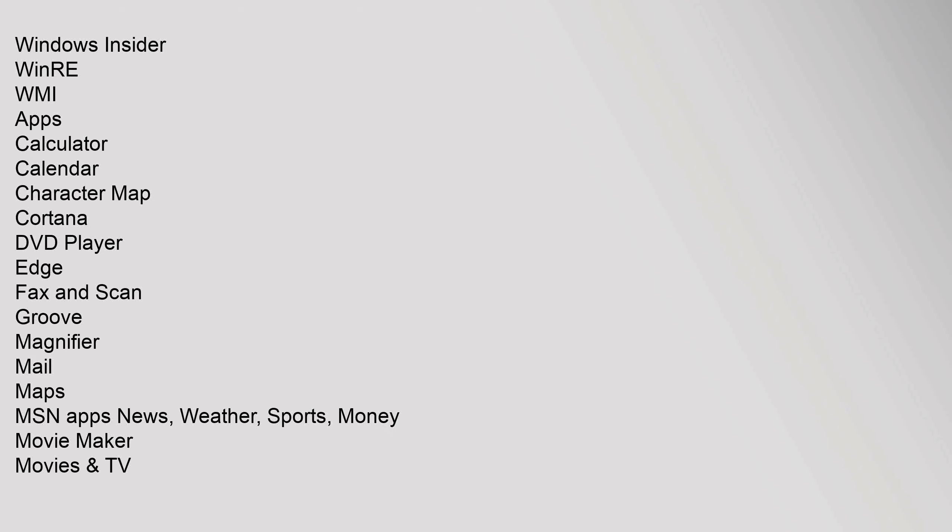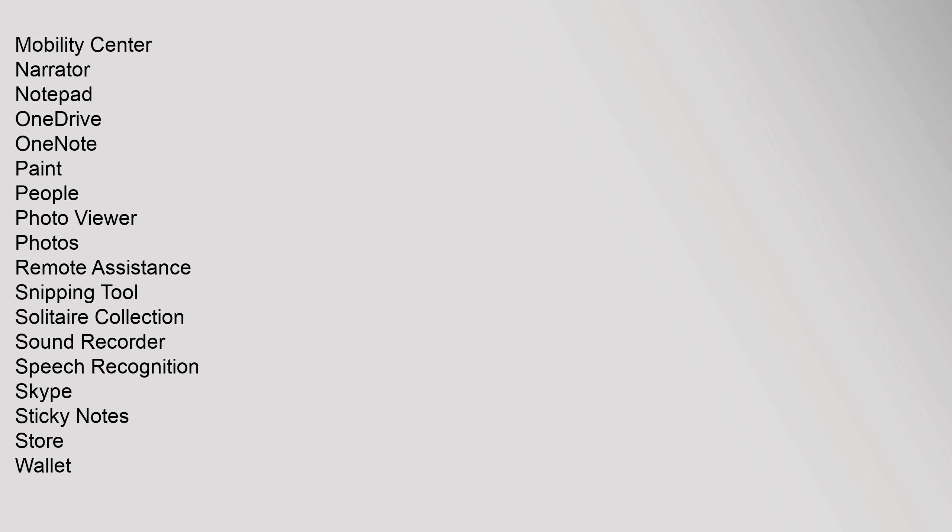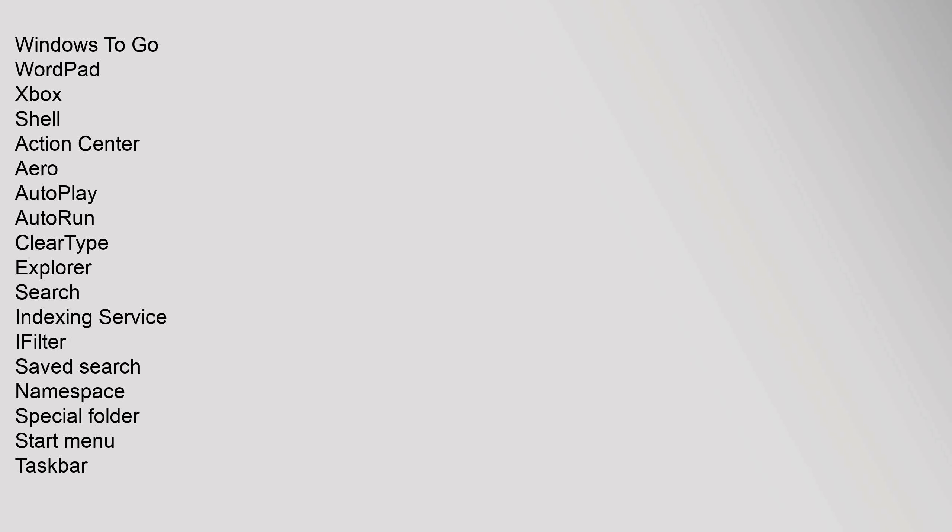Apps: Calculator, Calendar, Character Map, Cortana, DVD Player, Edge, Fax and Scan, Groove, Magnifier, Mail, Maps, MSN Apps (News, Weather, Sports, Money), Movie Maker, Movies, Mobility Center, Narrator, Notepad, OneDrive, OneNote, Paint, People, Photo Viewer, Photos, Remote Assistance, Snipping Tool, Solitaire Collection, Sound Recorder, Speech Recognition, Skype, Sticky Notes, Store, Wallet, Windows To Go, WordPad, Xbox.